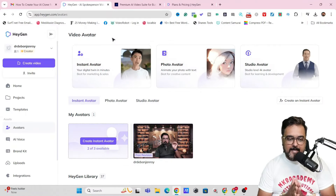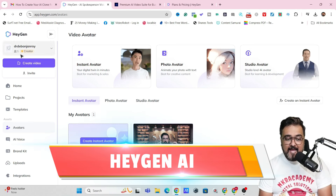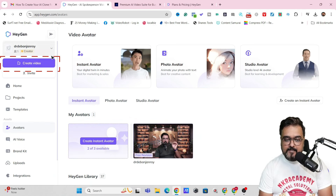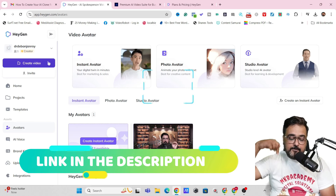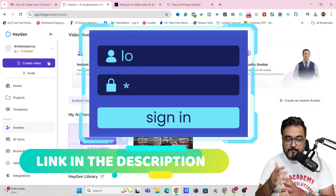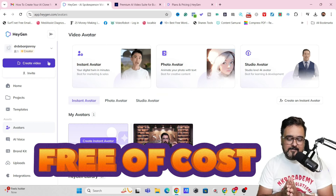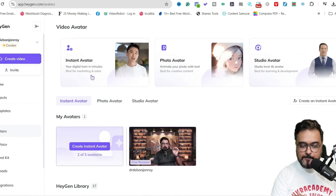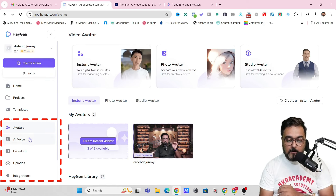Welcome to this tutorial. As I mentioned, the tool in question is called HeyGen AI, as you can see over here. So for this, you just need to head over to the link in the description, click on that, and from there you can even sign up for absolutely free. Once you sign up, you are going to get a dashboard that looks like this. And in here, you get an option called the Avatars.